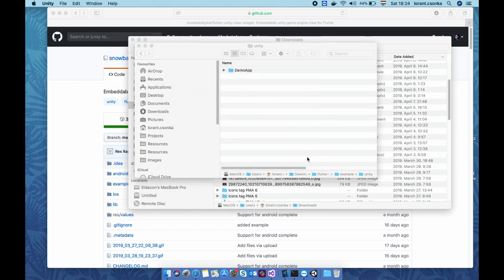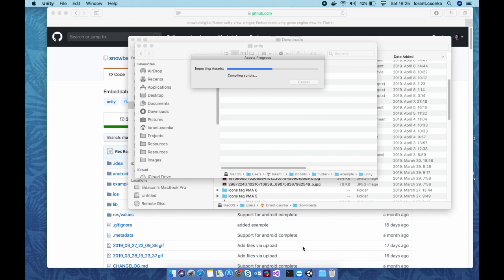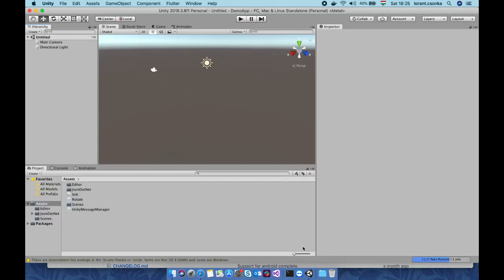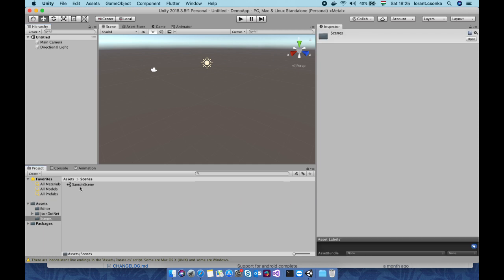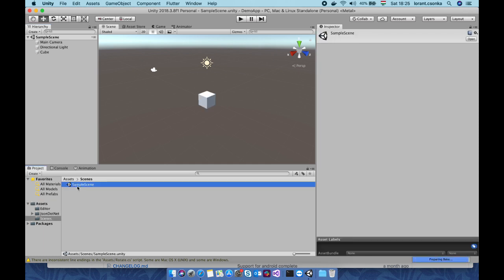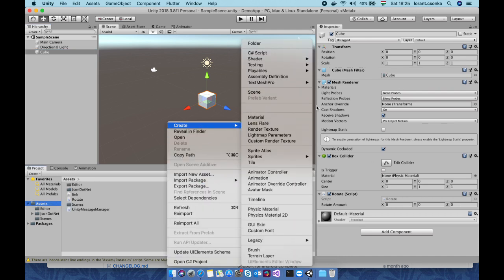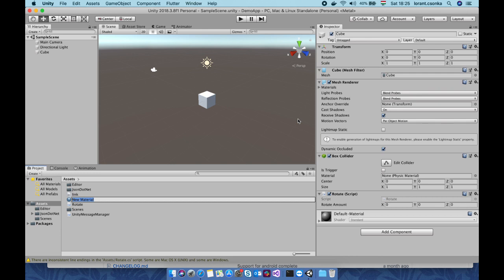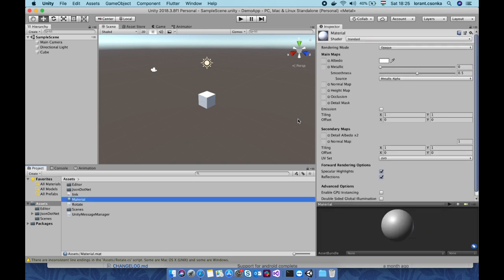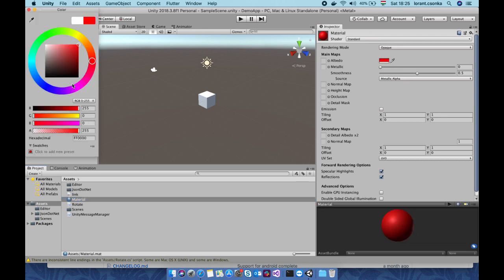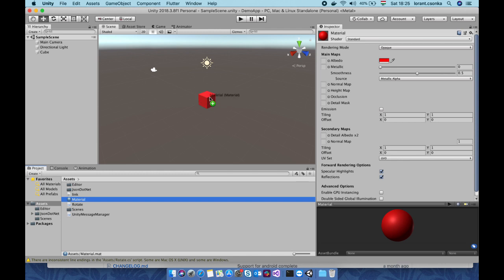When it's loaded, you will see a simple cube project which you will need to select this sample scene. I just make a material to make it unique and this material will be red like this and I just put this material into the cube.